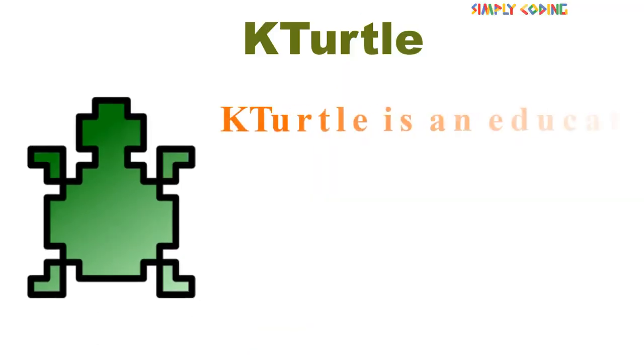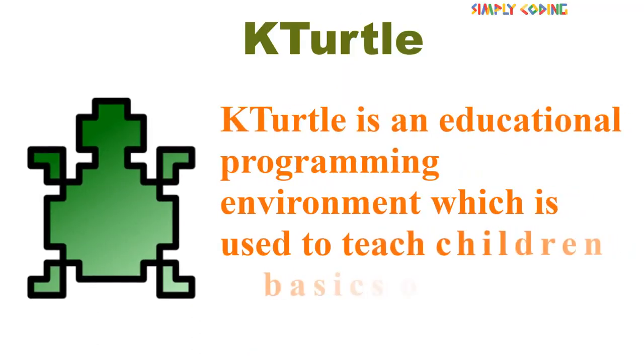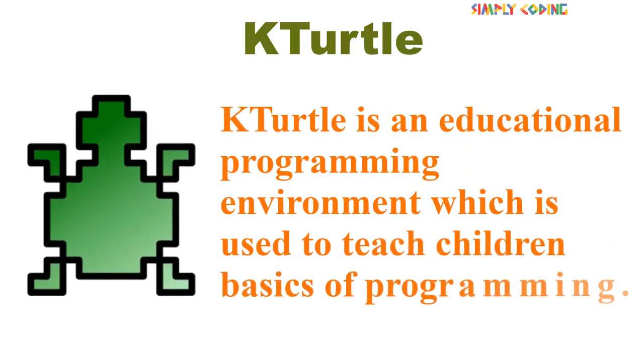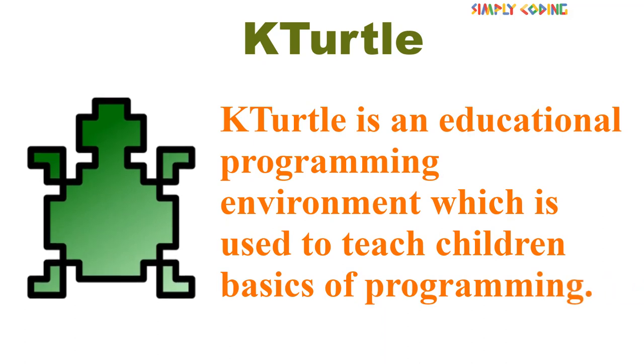KTurtle is an educational programming environment which is used to teach children basics of programming.